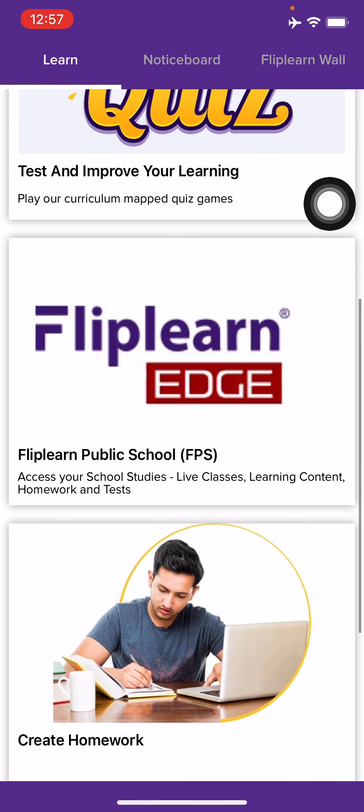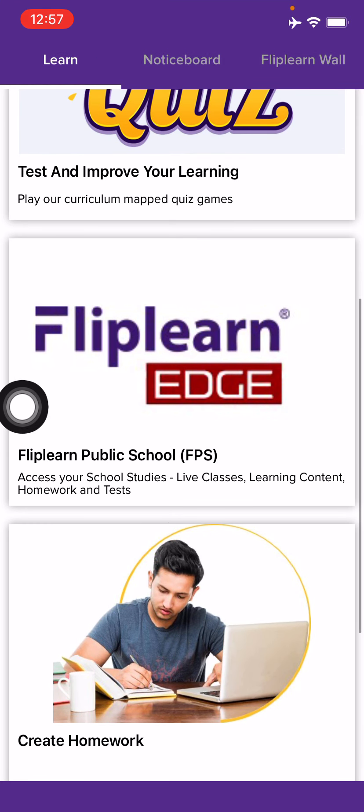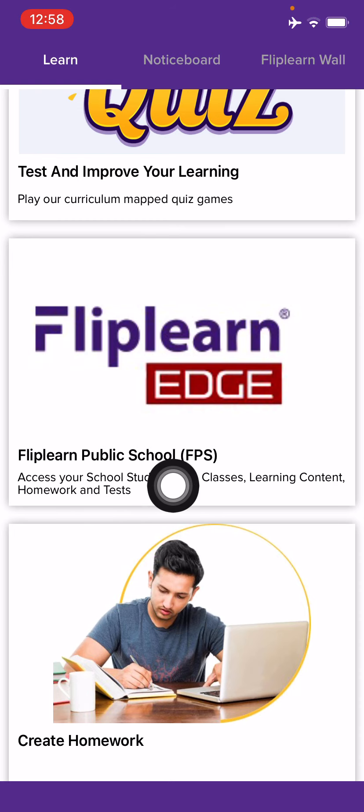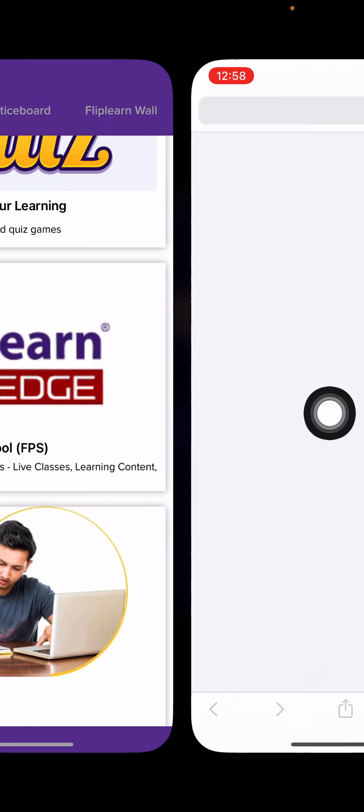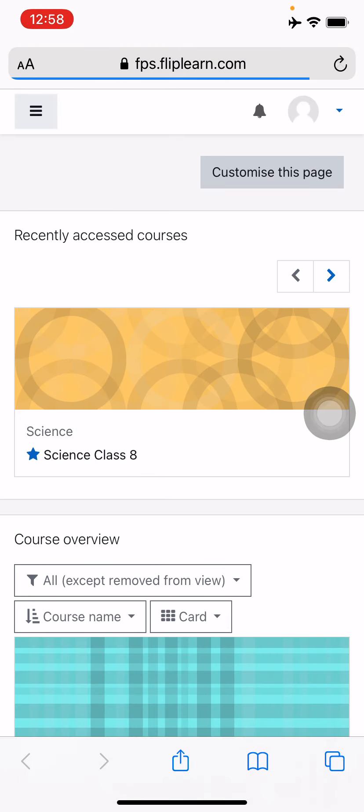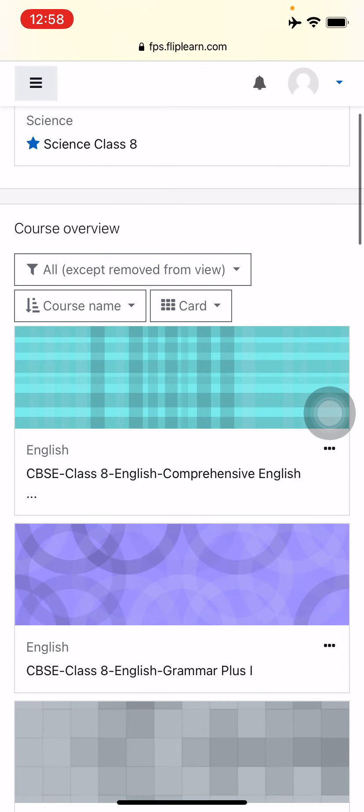Now just find out the school tab. In your case your name of the school will be written over here. Just tap on that tab. Now you have entered your school and you can see all your classes and subjects allotted to you over here.